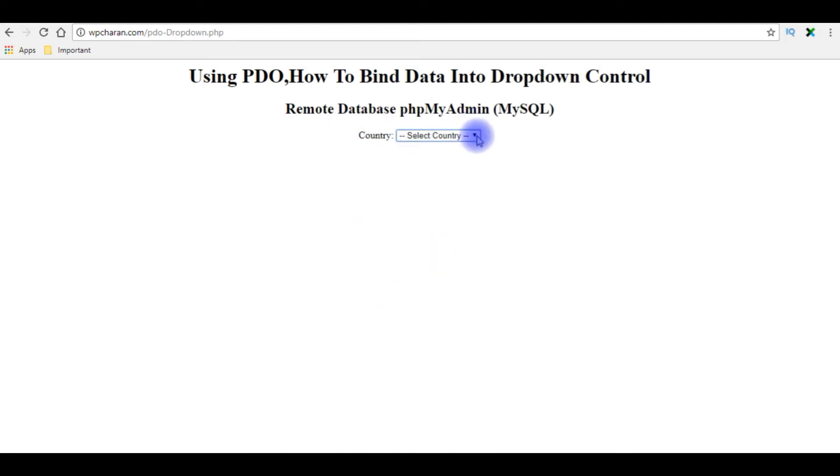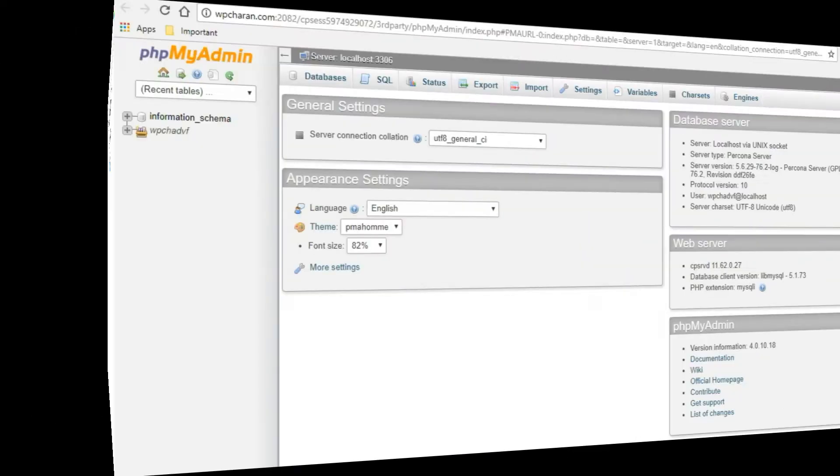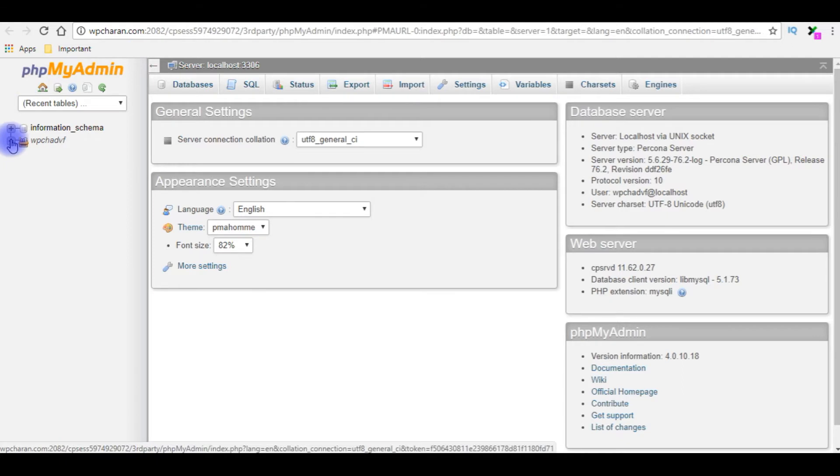Right now in this dropdown control which contains null values, my aim is to fetch records from a table of the country column name into this dropdown control. Before writing the PHP code, let's log into my remote database phpMyAdmin and check the table and column names.